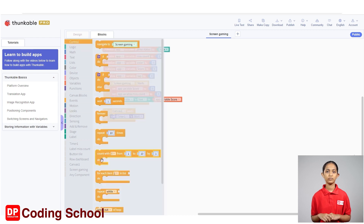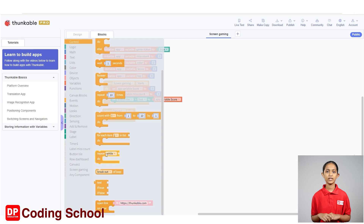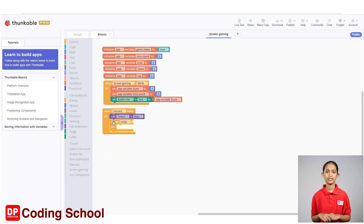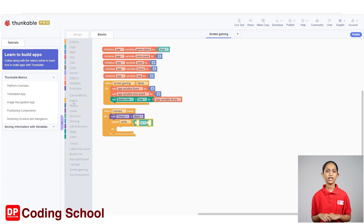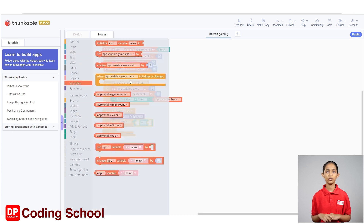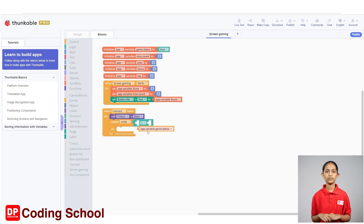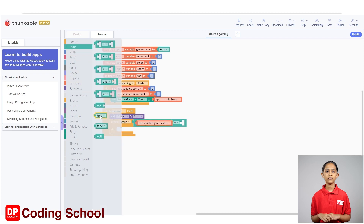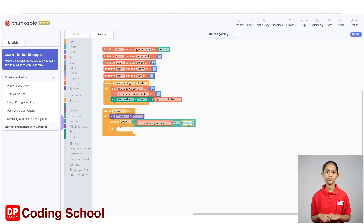Drag a 'repeat while' code block under control below the 'call timer once start' code block. Here, connect a code block with the equal sign in the logic for the condition. Drag an app variable game state code block under variables to the left of the equal sign. Then drag a true code block under logic to the right of the equal sign.